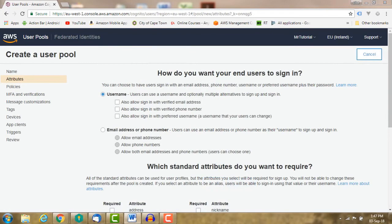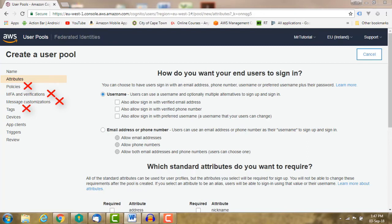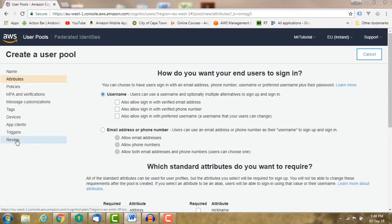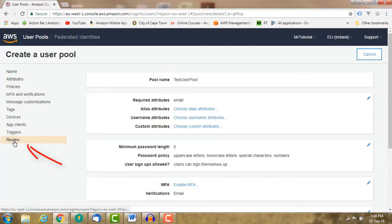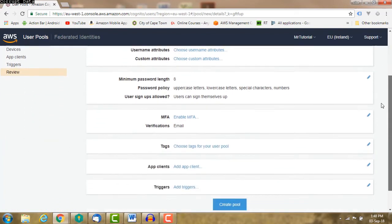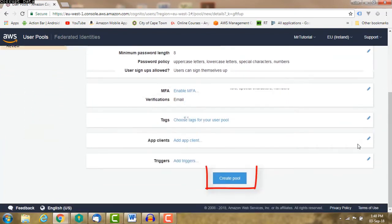We are finished selecting our attributes. Now let's move on. We're going to skip the next sections: policies, MFA, message customization, tags, devices, app clients, triggers, as we can edit these after the user pool has been created. So select review and then create pool to create our user pool.